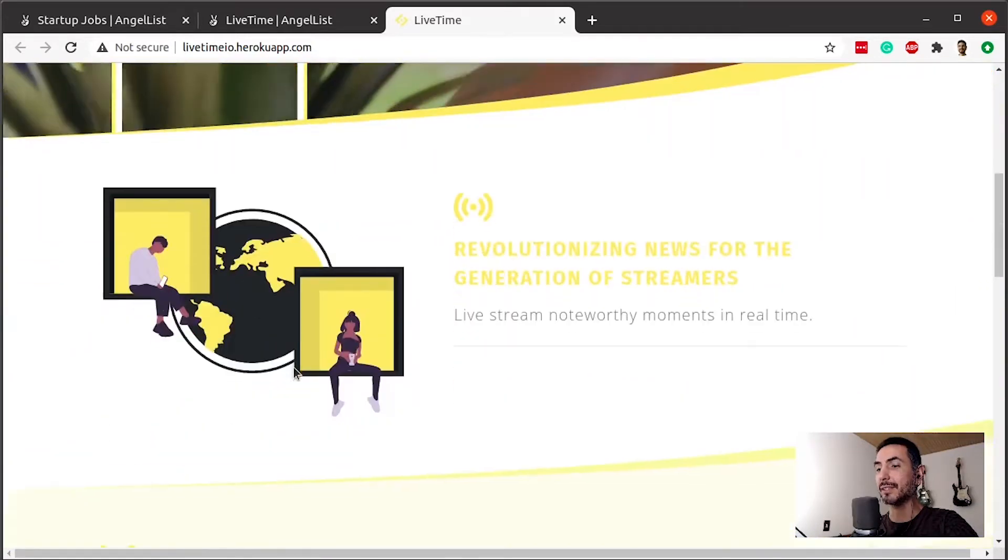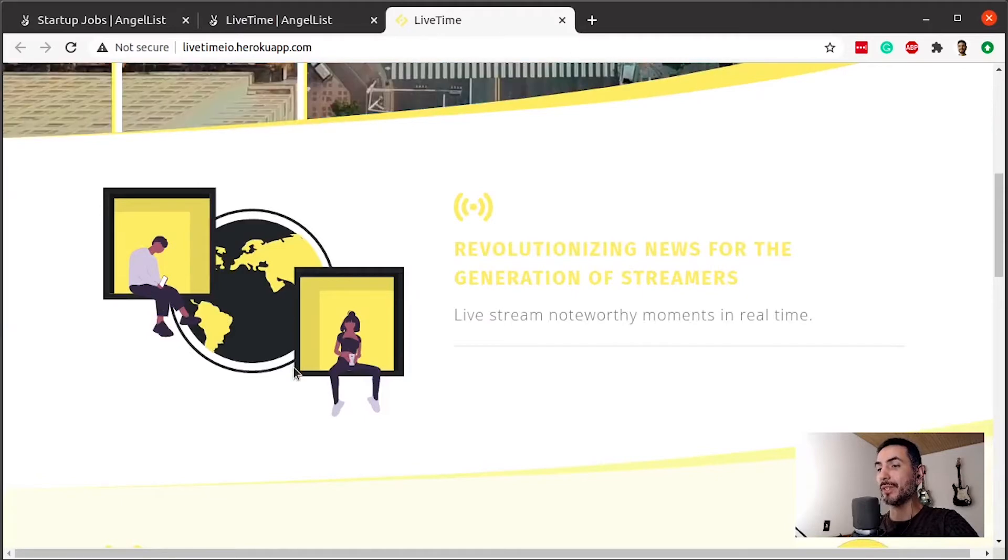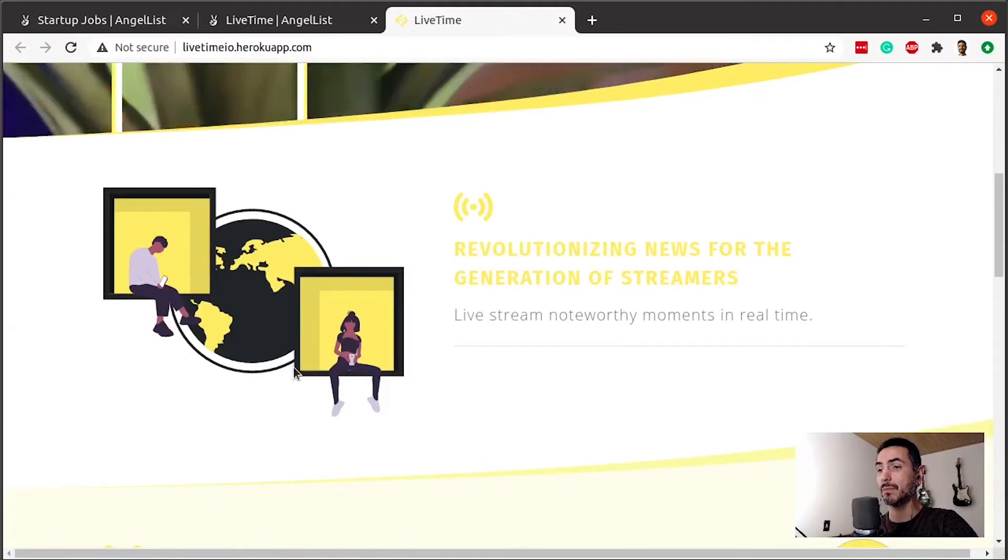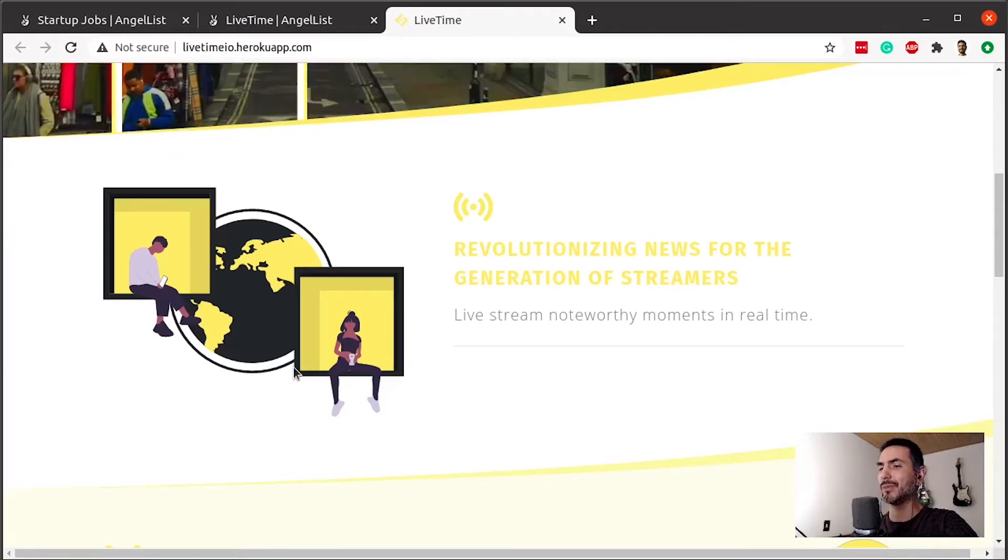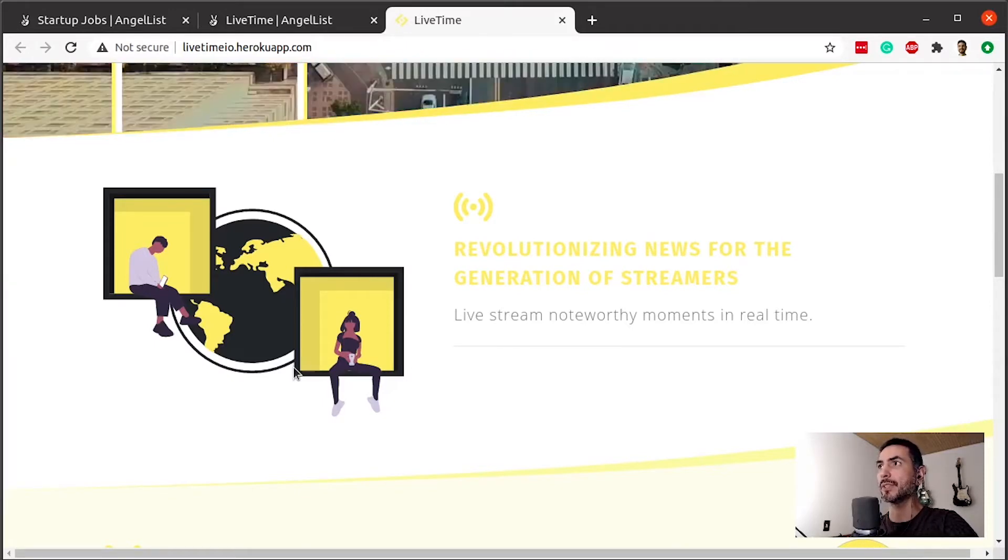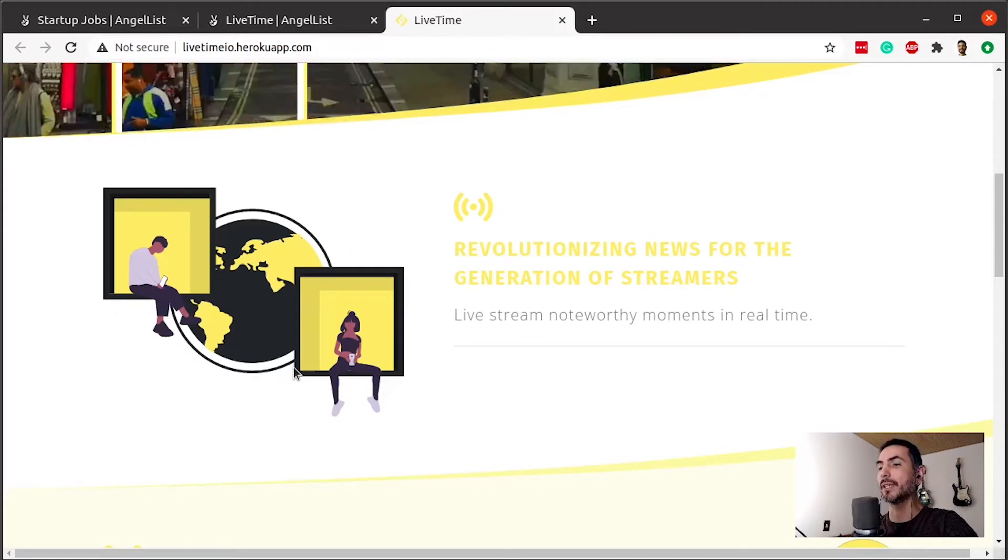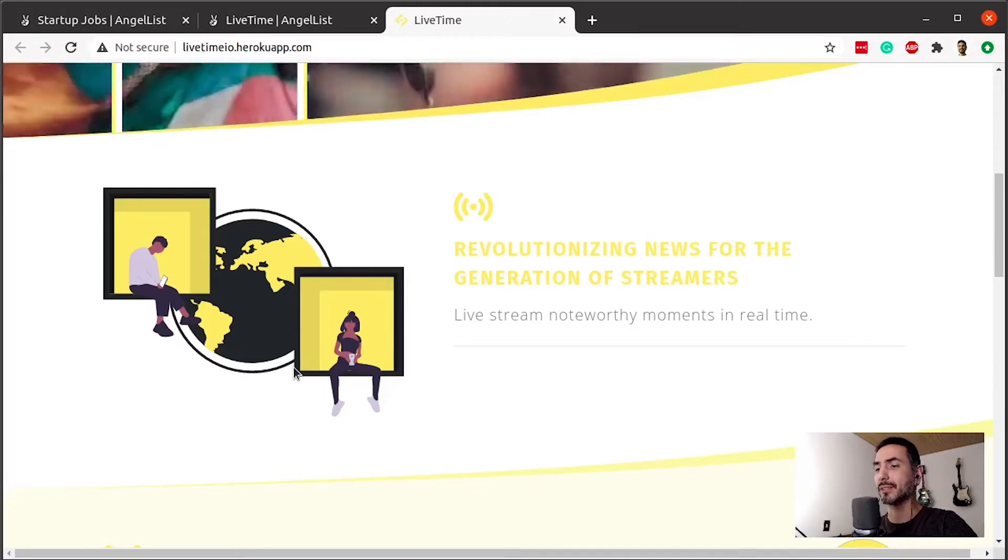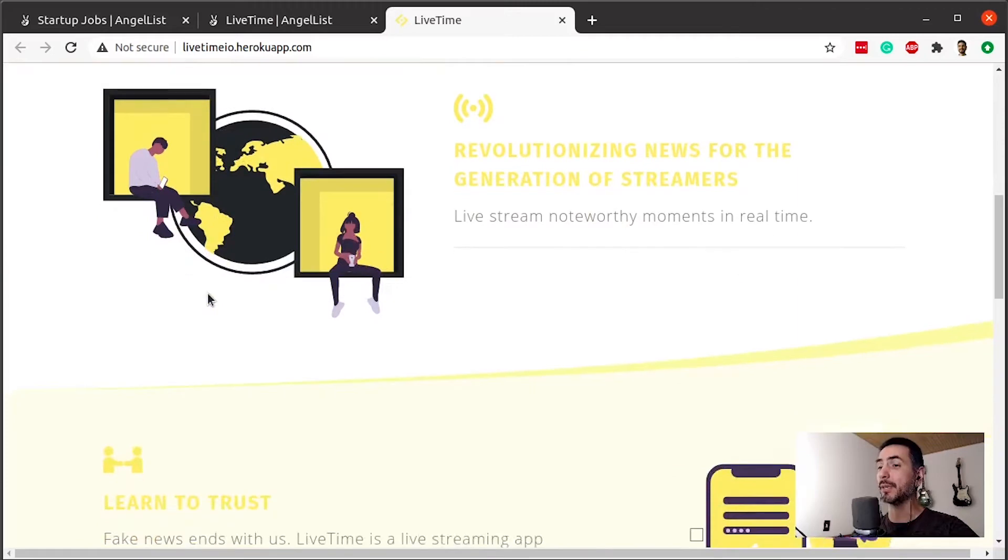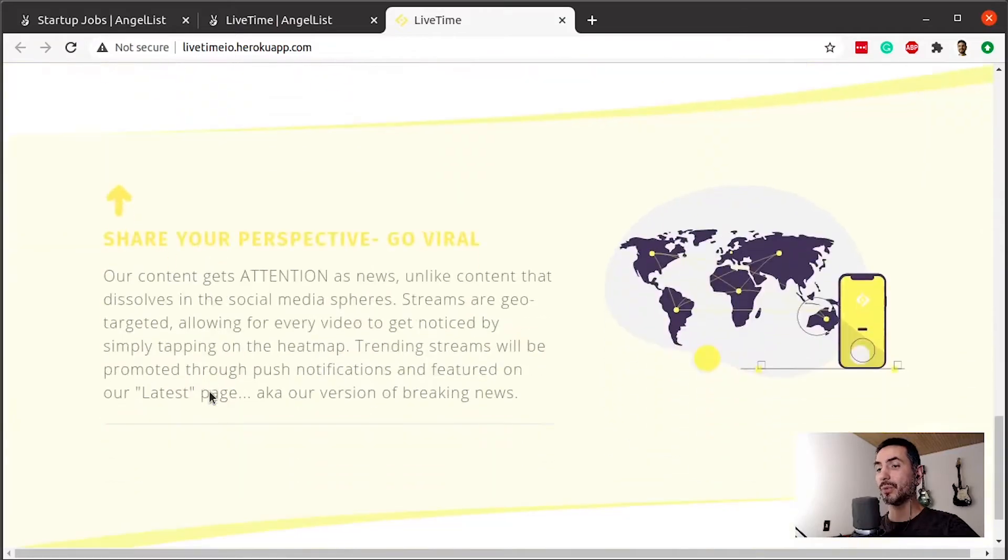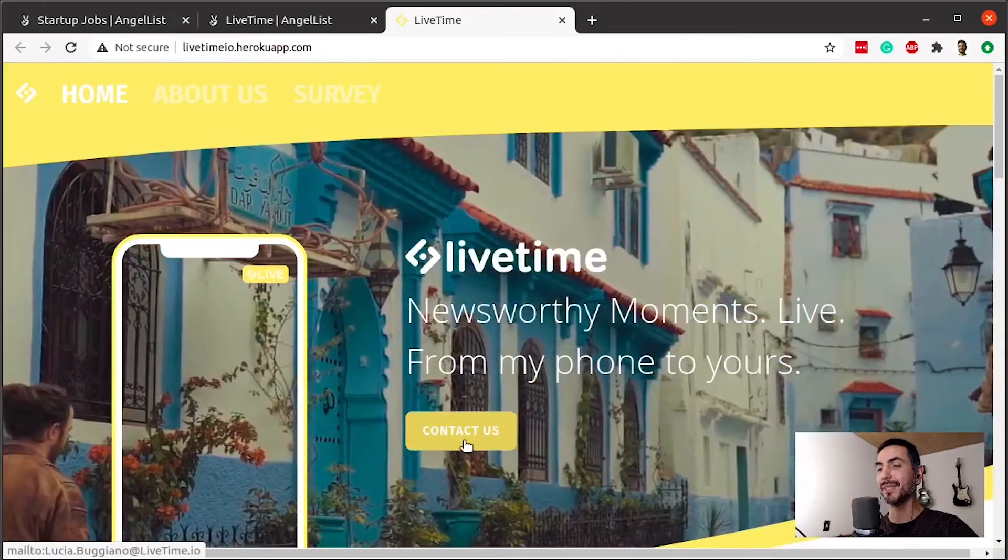And then they have the contact us button. Revolutionizing news for the generation of streamers. This is the first time I get the sense that this is not actually news, because why would I say for the generation of streamers? Maybe it's just a way for them to position themselves, like news for the new generation or something like that. But streamers—I don't know. I didn't like this positioning. Livestream noteworthy moments in real time. I think it's just a positioning thing. Learn to trust. Fake news end with us.